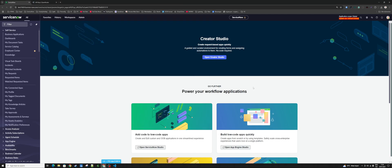Hey guys, I'm going to show you how you can get started with live coding in ServiceNow if you want to create a widget, a business rule, or whatever, and give you some tips and tricks on how to do it in the best way.